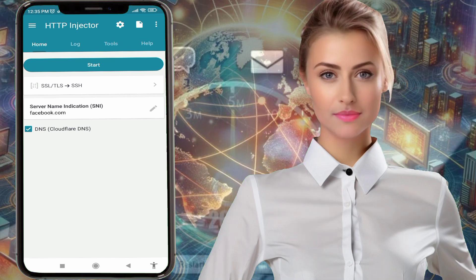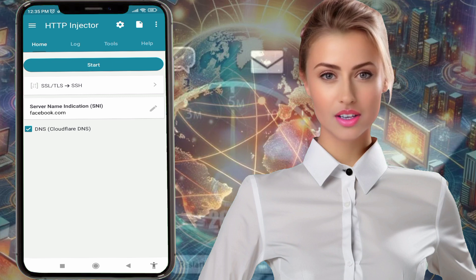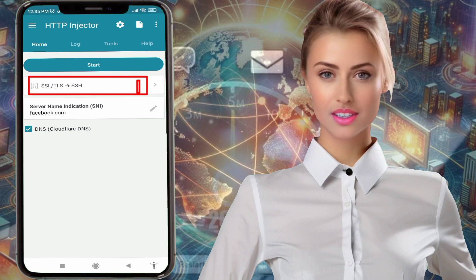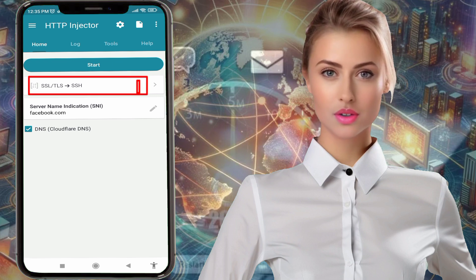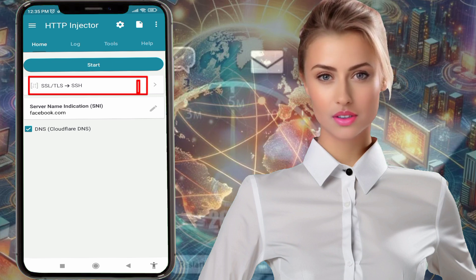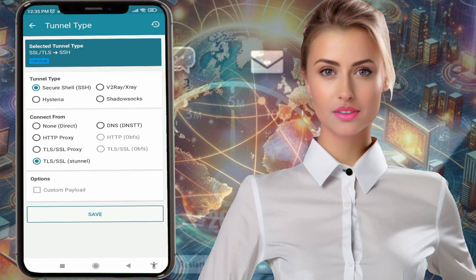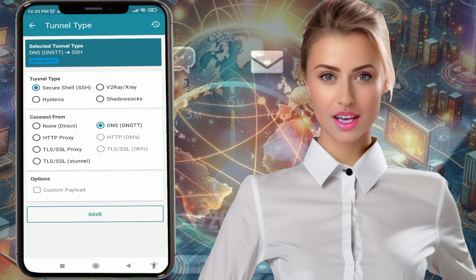Step 3: On the home screen, tap on the arrow icon on the right side. This will open a menu with different tunnels and connection types. From the list, choose SSH tunnel as the tunnel type and DNS as the connection type.